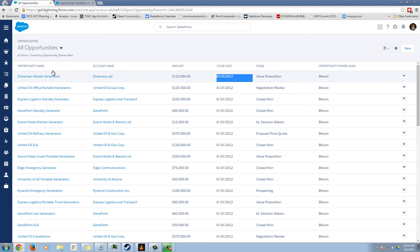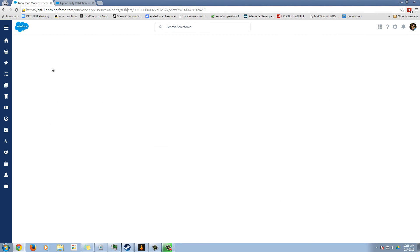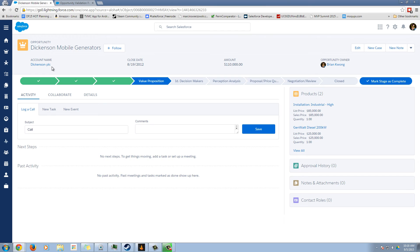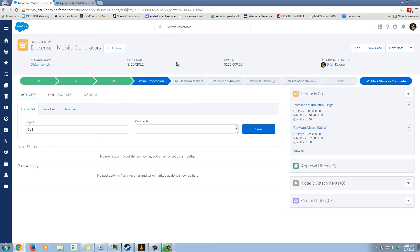The last thing I want to show is custom buttons. So someone said that, you know, the buttons still exist. We see edit, new case, new note up at the top here.